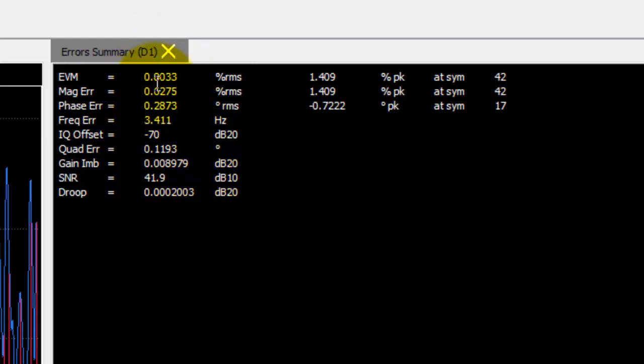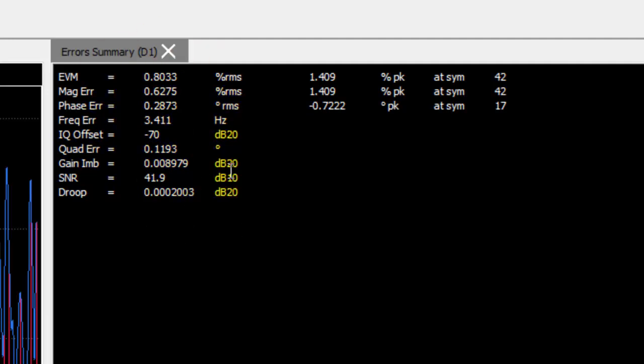So we can notice the EVM is 0.8 percent RMS which is pretty decent. We have IQ offset of minus 70 dB which is also pretty good, indicating that our modulator design right now is pretty ideal in nature.